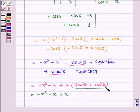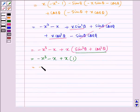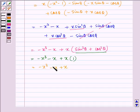We know sin²θ plus cos²θ equals 1, so multiplying by 1 gives minus x³ minus x plus x. We see that the minus x and plus x cancel, so we are left with minus x³.